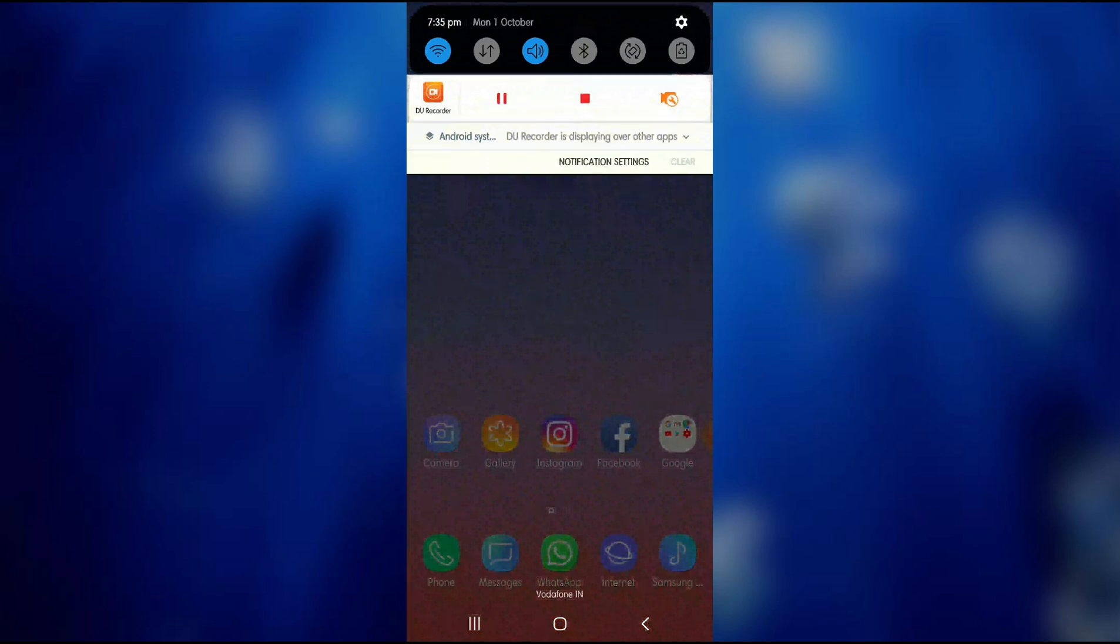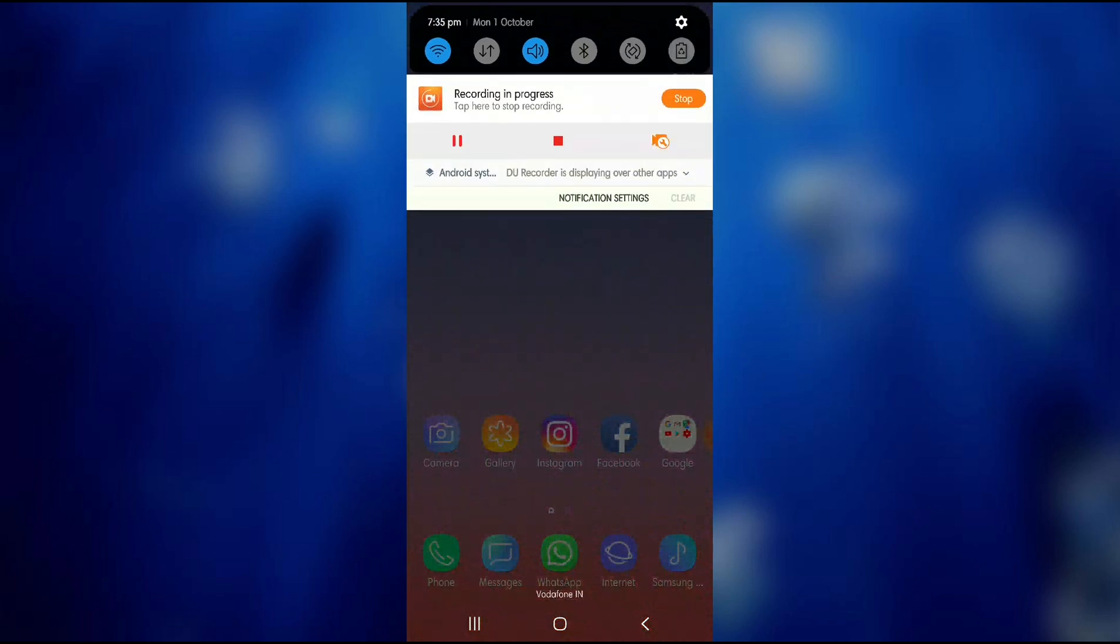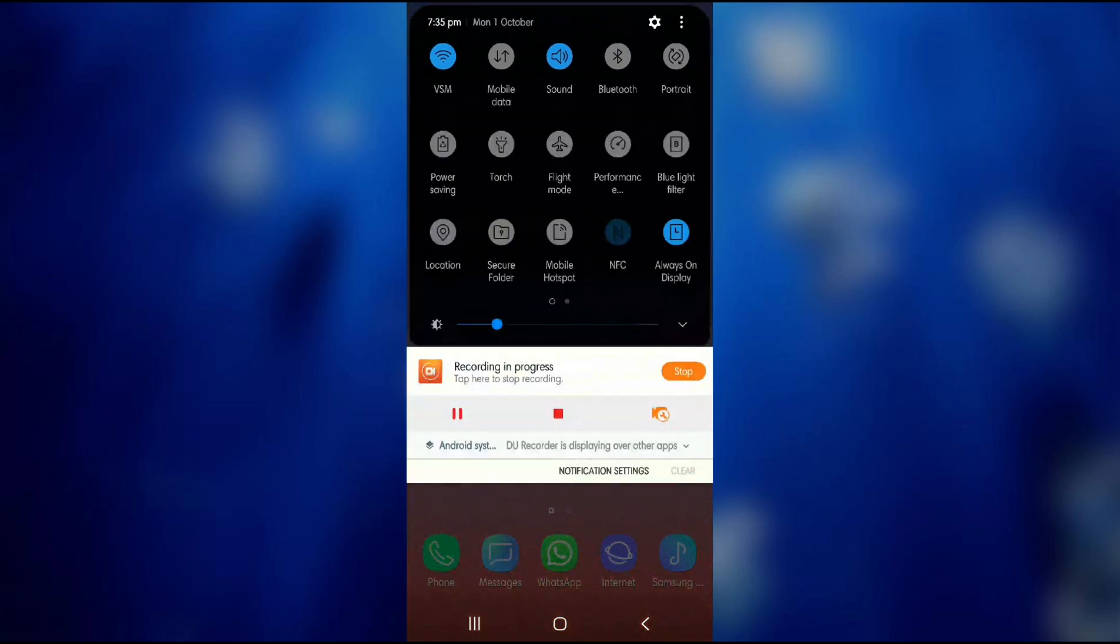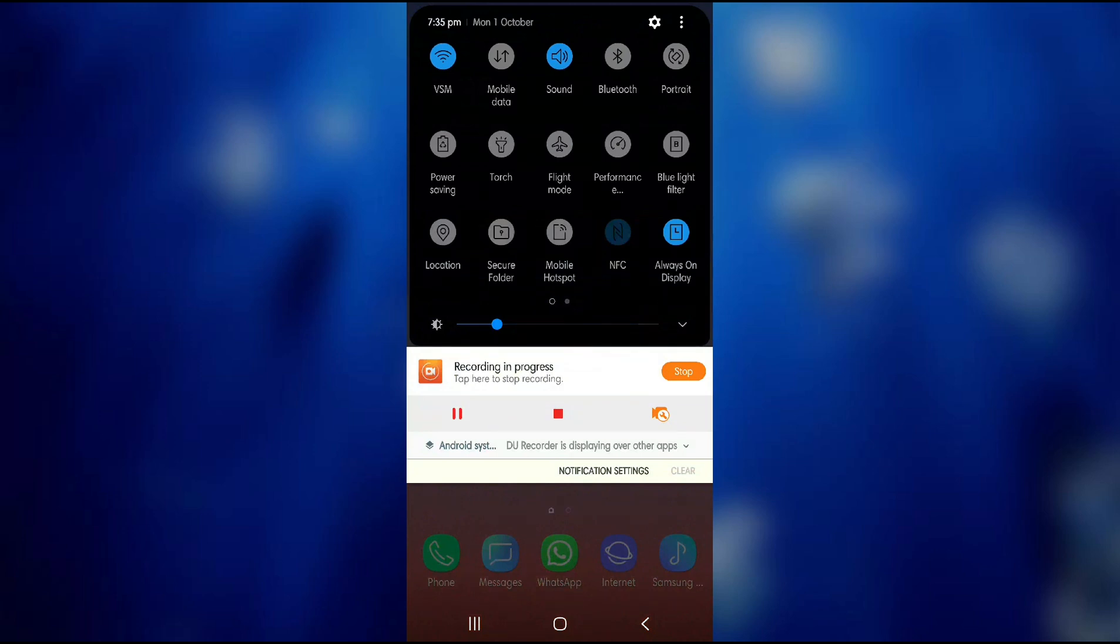When you drop down the notification shade this is the major change which you can see. The notification shade now is an entire dark theme and also the toggles have this black circle background which is the theme to the entire Android Pie. In the stock version we also have the blue dark blue color to the toggle which is on.